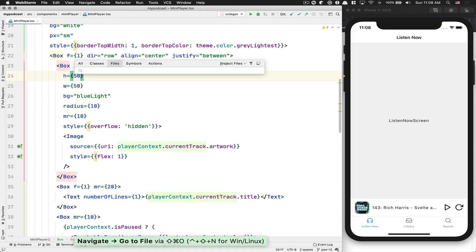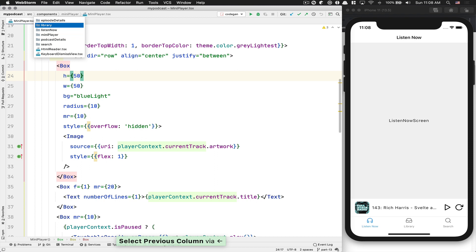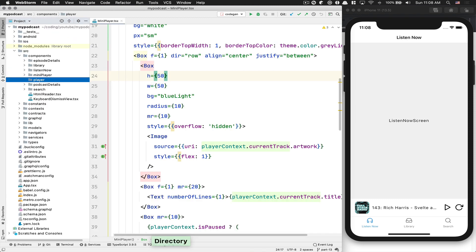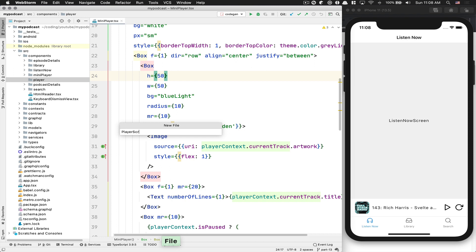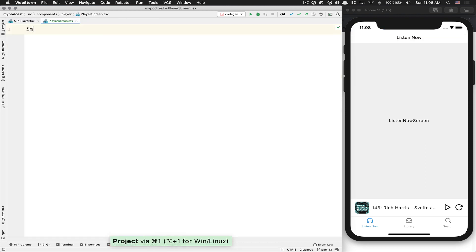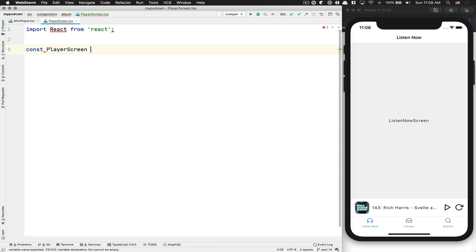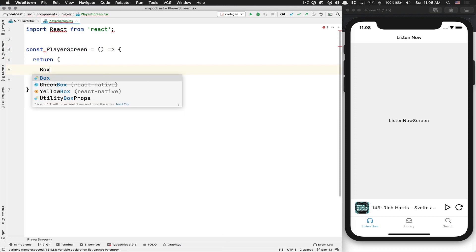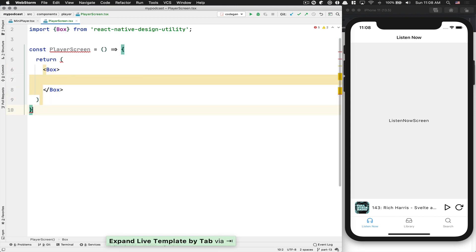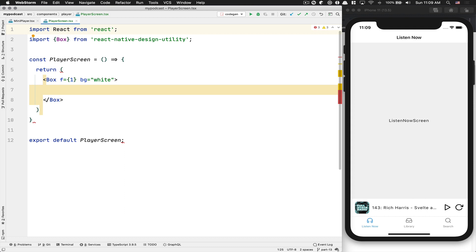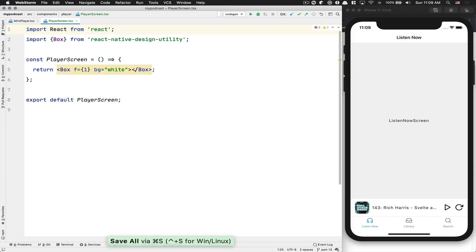The first thing we need to do is create our new screen. In my component folder, I'm going to create a new folder called player. In this player folder, I'm going to add a PlayerScreen.tsx file. We're going to import React from React, then create our PlayerScreen component. We'll get the Box component, export default PlayerScreen, and make sure it has a white background color.